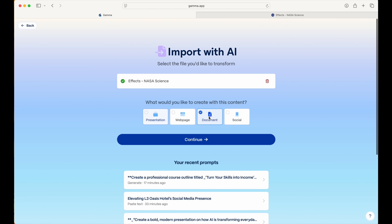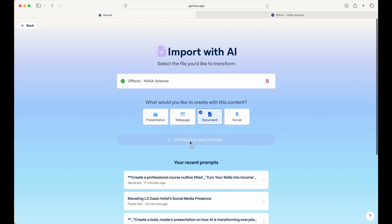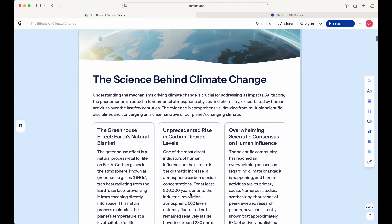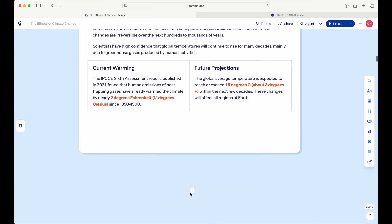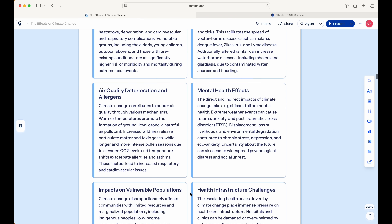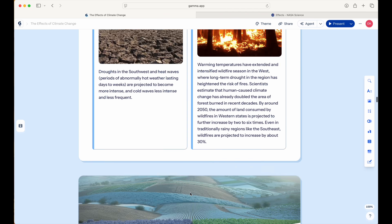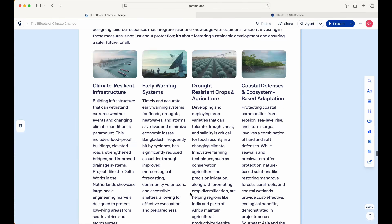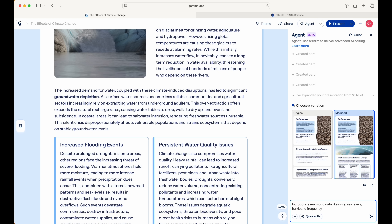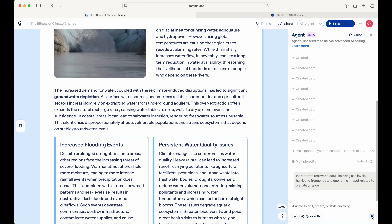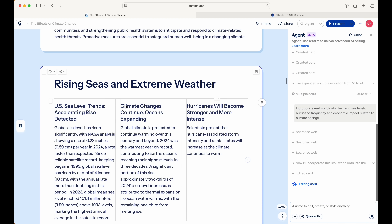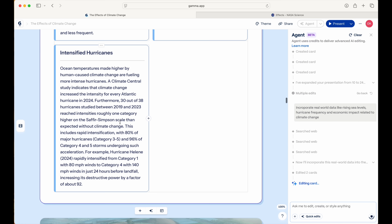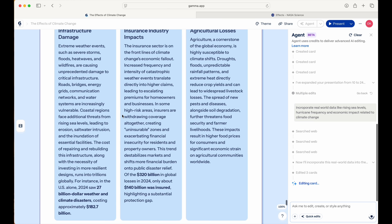Let's select 'Document' from the menu, then generate after choosing the settings we want. As you can see, Gamma generated a full research-style detailed document with definitions, causes, impacts, and even suggested visuals — all in a matter of seconds. Now watch me use Gamma Agent to do web research right inside Gamma to pull in real-world data like rising sea levels, hurricane frequency, and economic impact related to this topic.